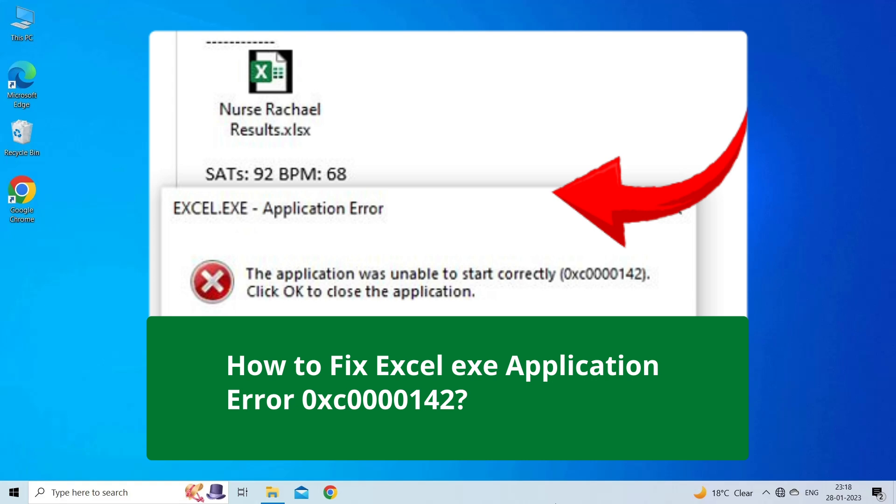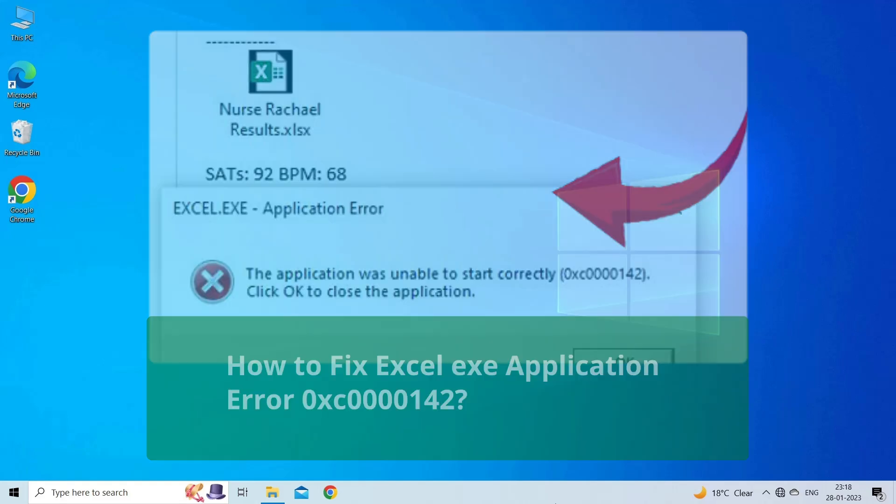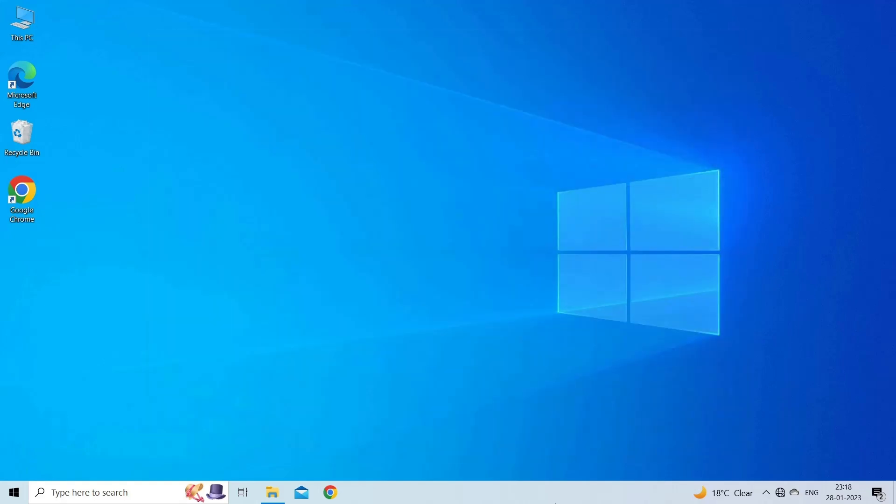This error appears when opening an Excel application. If you are facing the same problem, then this video will surely help you in fixing it. But before heading towards the solutions, make sure to like and subscribe to our YouTube channel. Now, let's move on to fix Excel EXE application error 0xc0000142 using 5 easy ways.